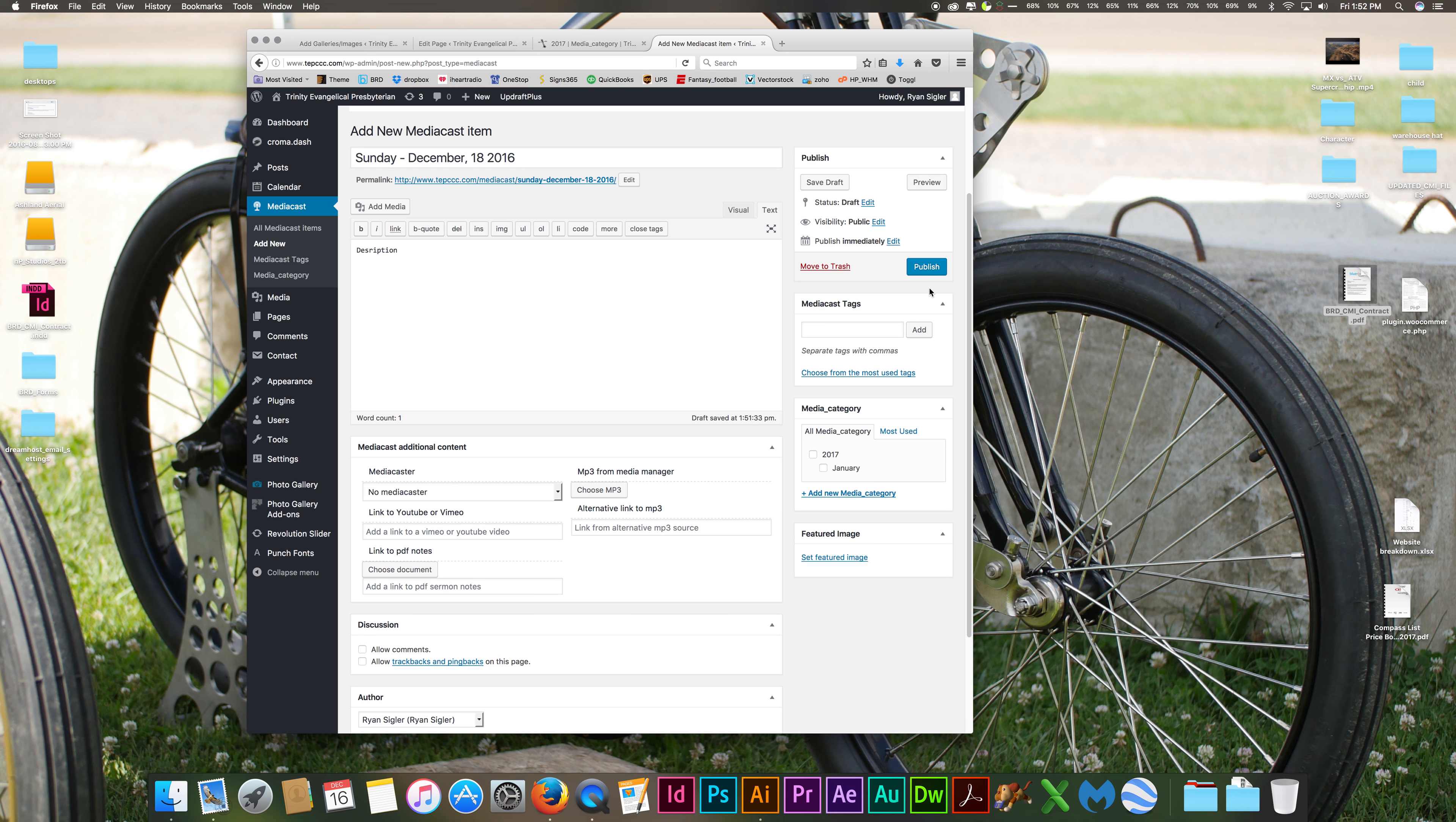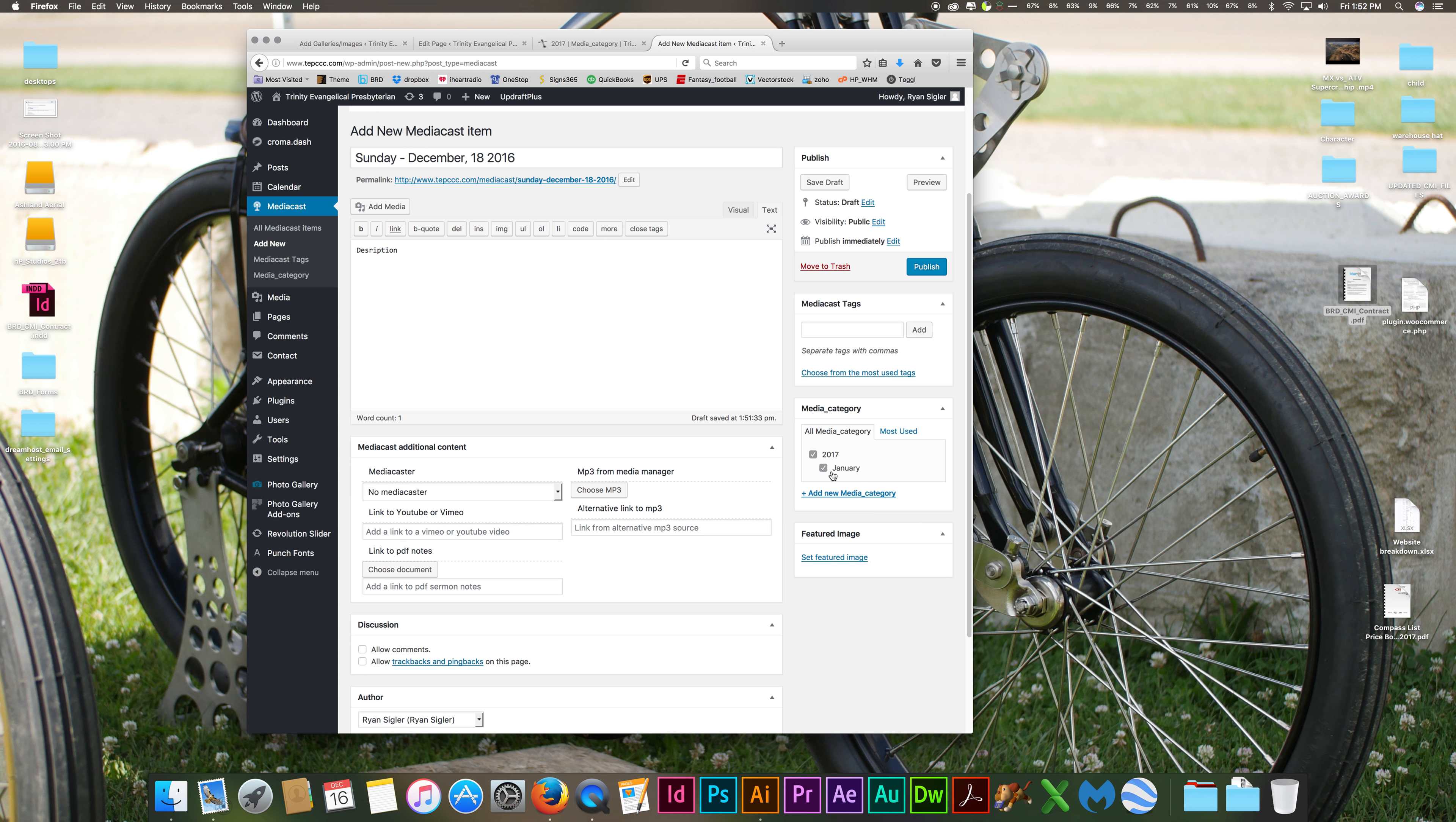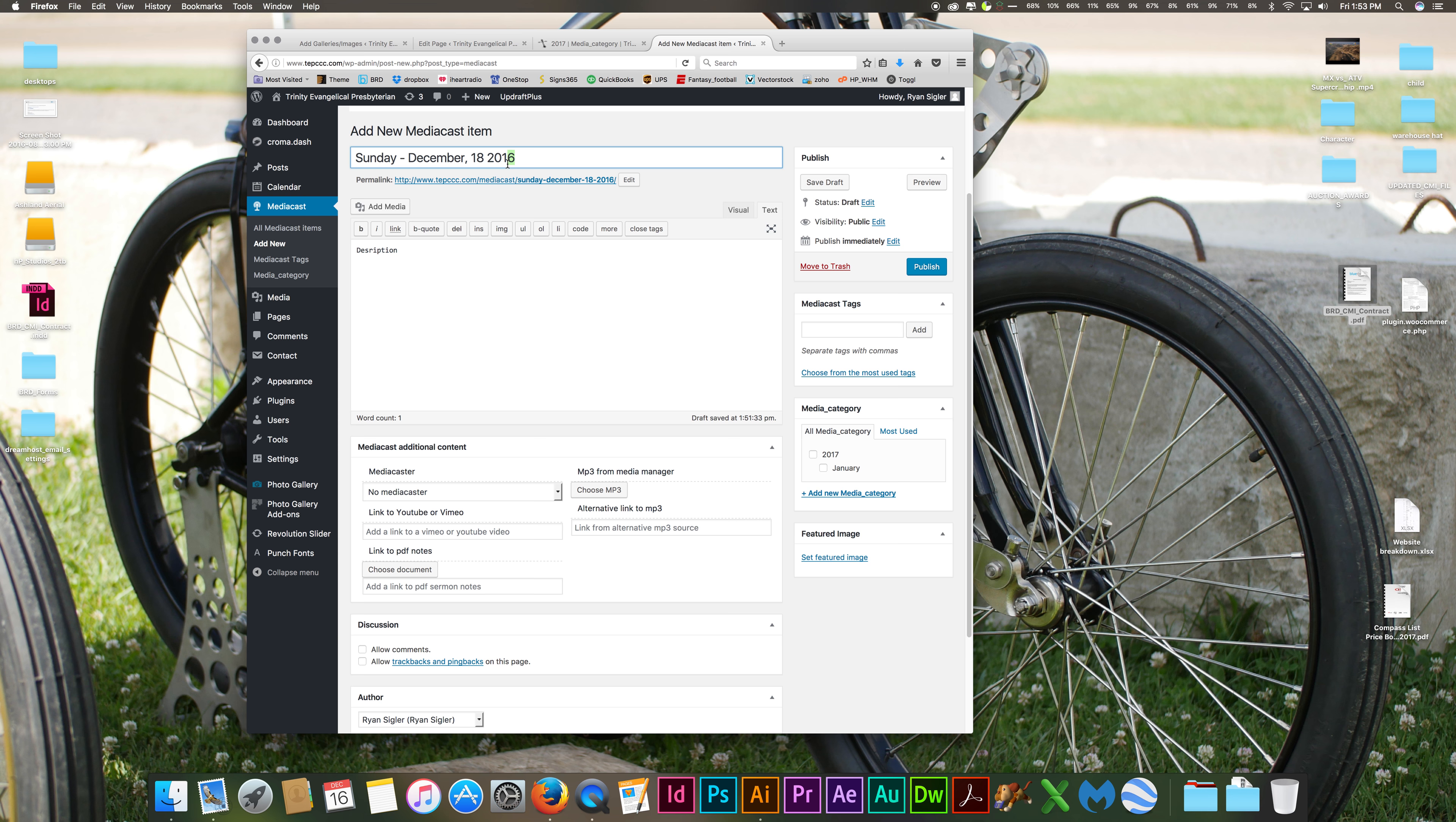And then once you're done, before you click publish, you can actually click what category you want it in. So let's say this is December 18th, 2017. You can click 2017. It's also in January. Let's say this is the first Sunday of February.